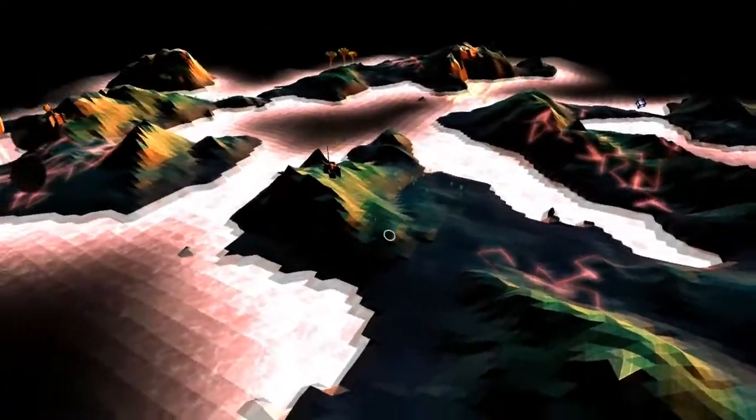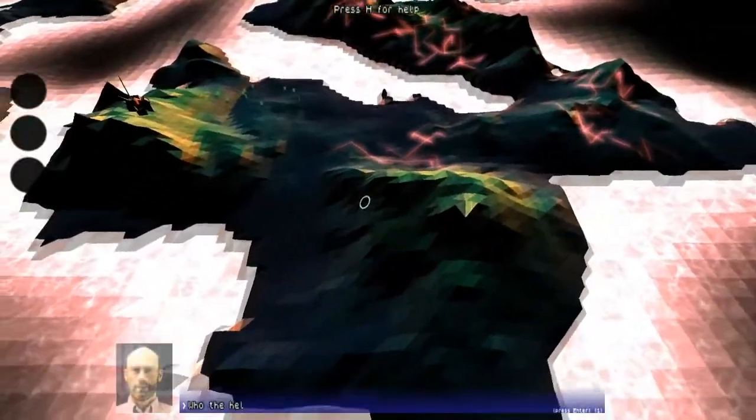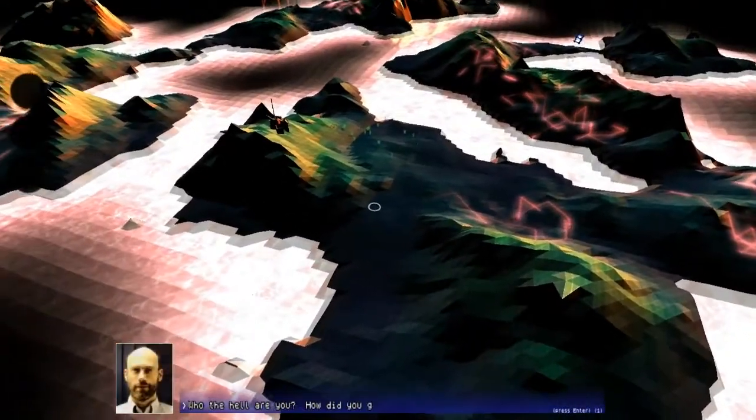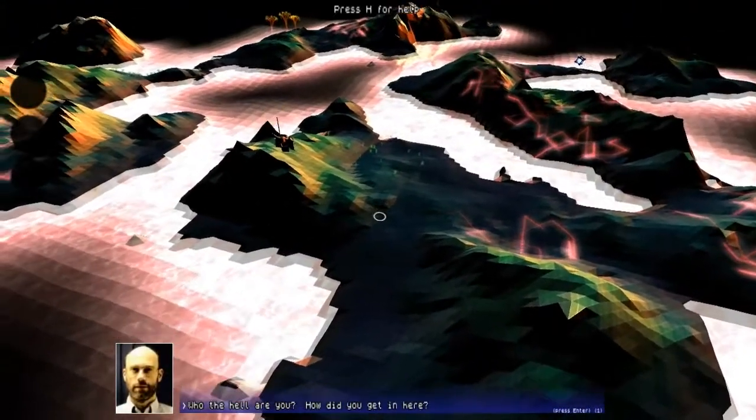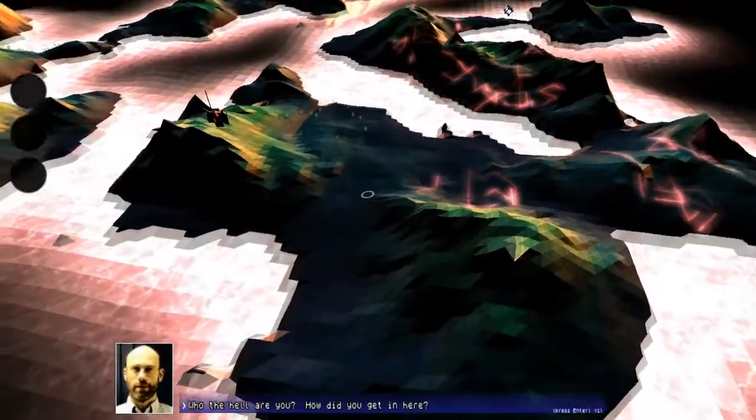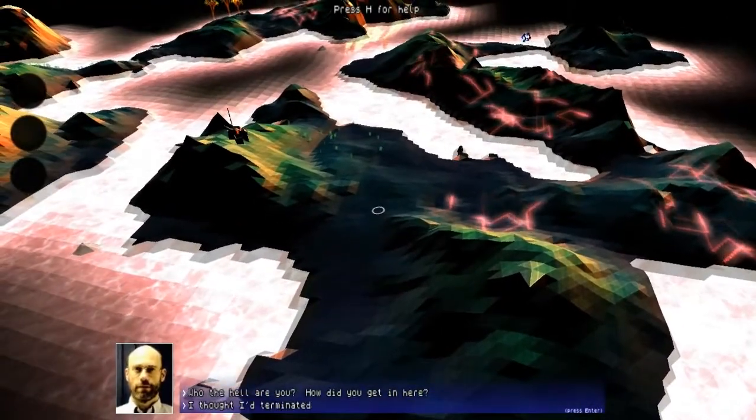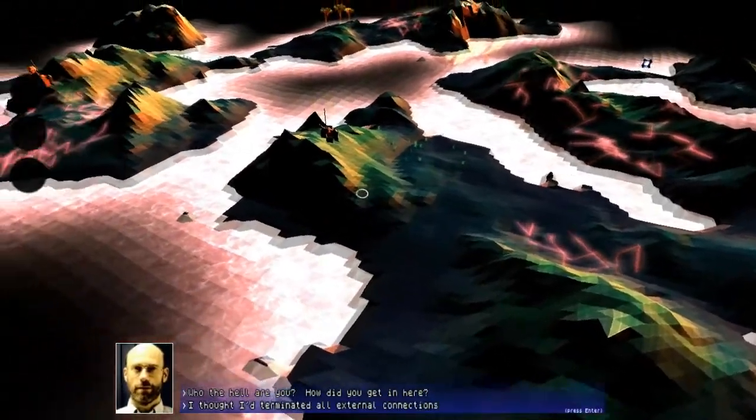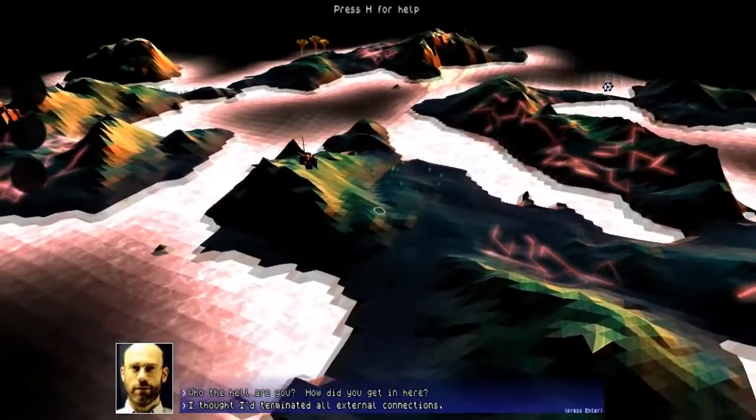This is what it looks like. Who the heck are you? How did you get in here? I thought I'd terminated all external connections.